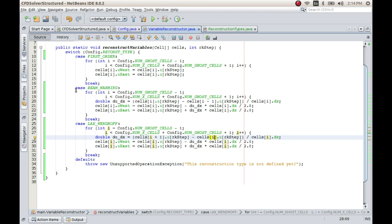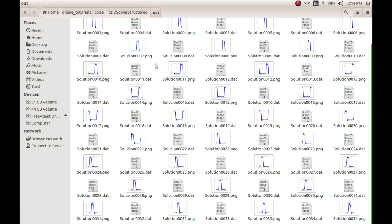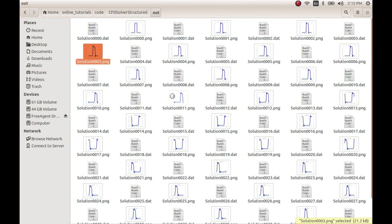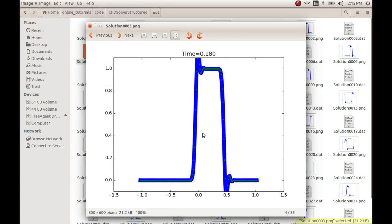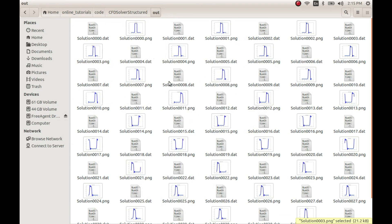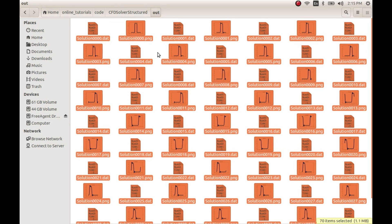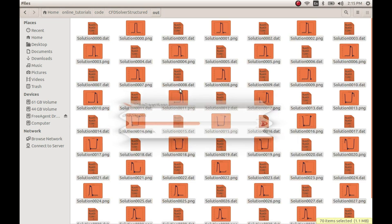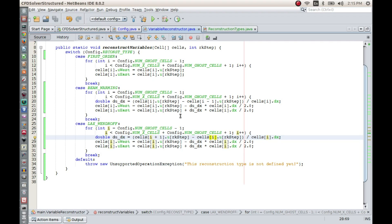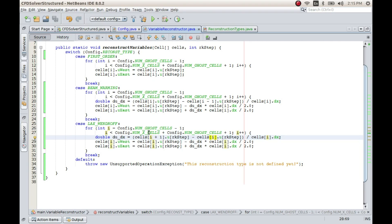The Lax-Wendroff method is now implemented. One important thing to notice is that in Beam-Warming, the oscillations are leading — after the discontinuity, the oscillations appear ahead of it. In Lax-Wendroff, the oscillations will be lagging, meaning they appear behind the discontinuities.